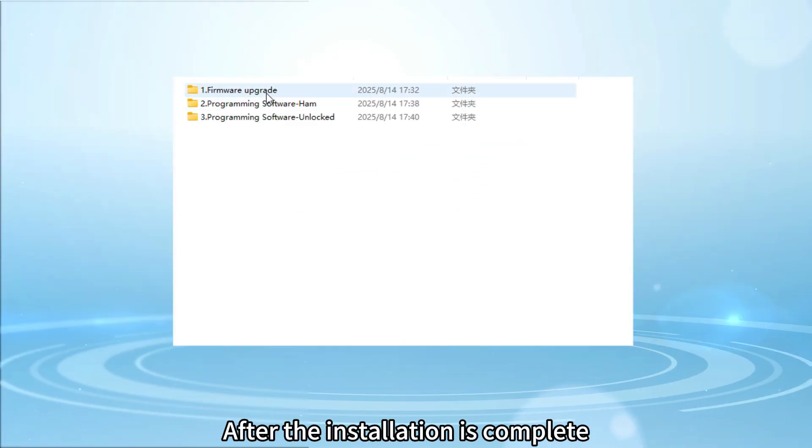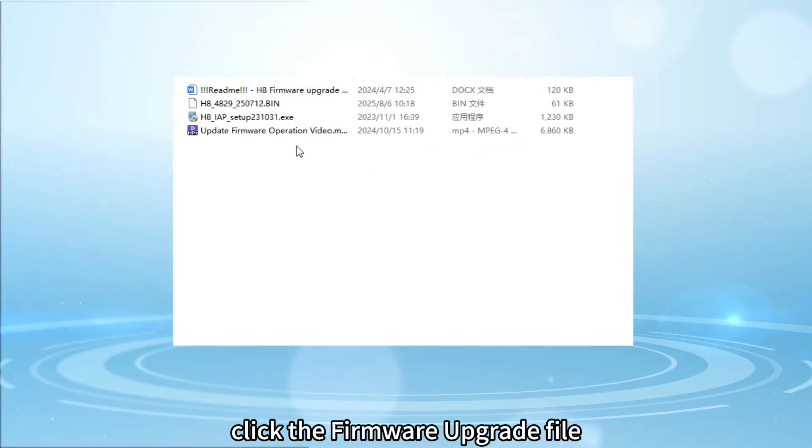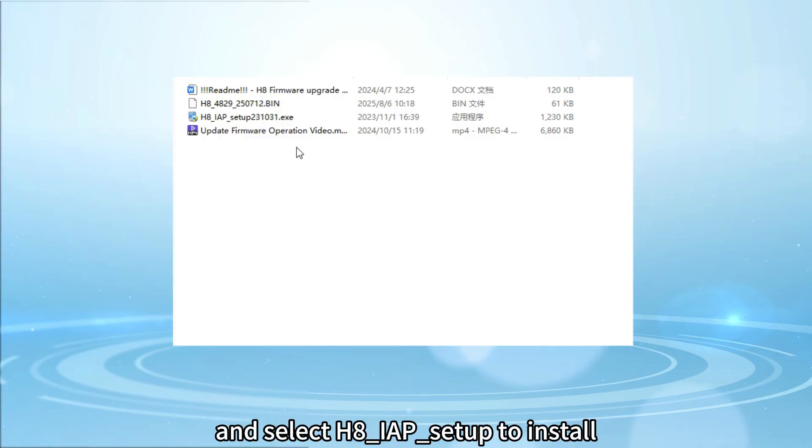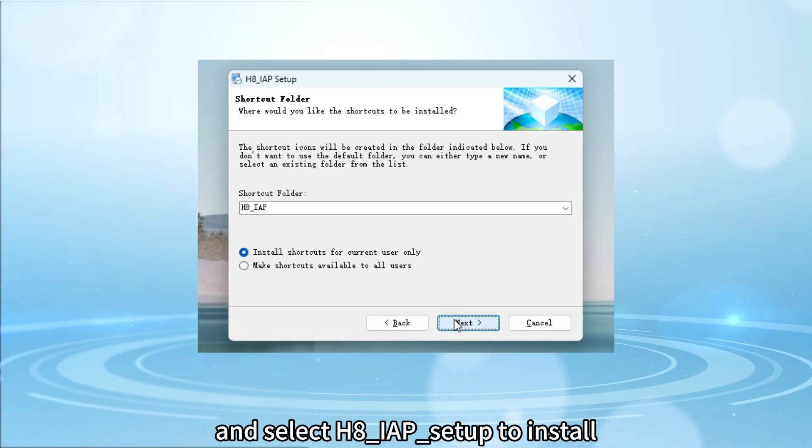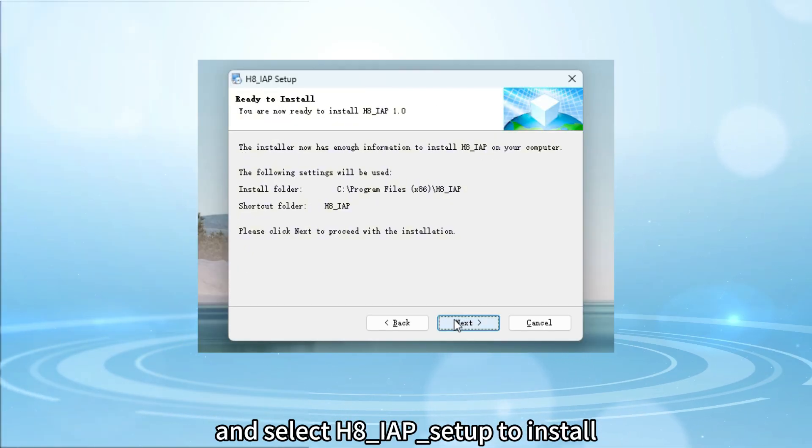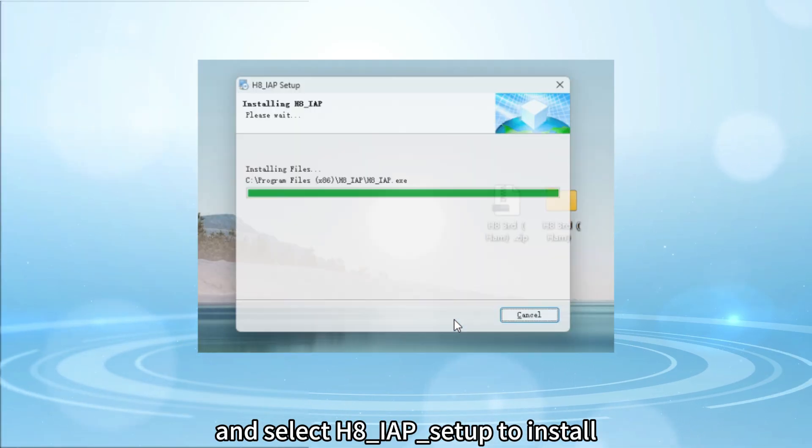After the installation is complete, click the firmware upgrade file and select H8 underline IAP underline setup to install.